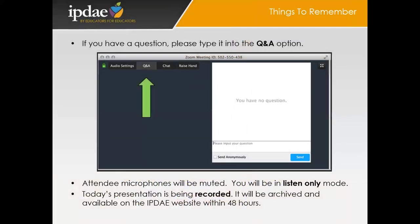Before we get started, I'd like to go over some quick housekeeping rules. During the presentation, if you have a question, please type it into the Q&A option, as I do have some time reserved at the end of the presentation to answer all of your questions. During the webinar, attending microphones will be muted — you will be in listen-only mode. Today's presentation will be recorded and archived, available on the IPTE website within 48 hours.